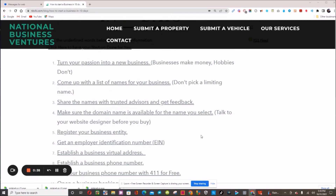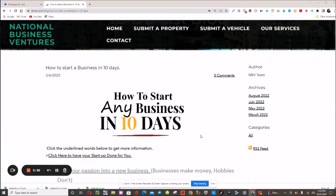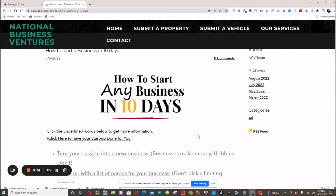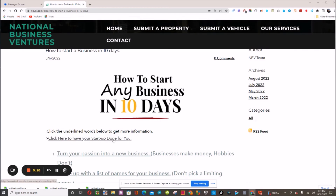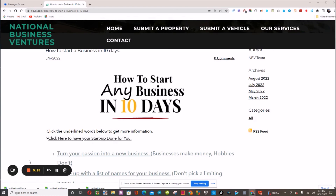So this is our to-do list blog for how to start any business in 10 days. Just click the link below this video and you can get started right away. If you don't know what you're doing and need help, click this link here and we will set everything up for you — and we'll also introduce you to a business that gives you nine streams of income. Alright guys, talk to you later, have a great one!